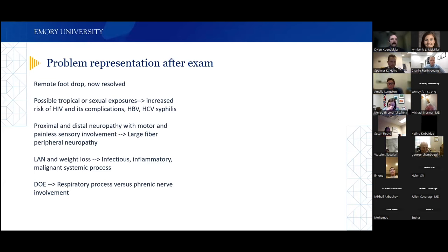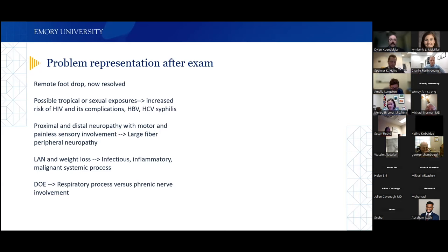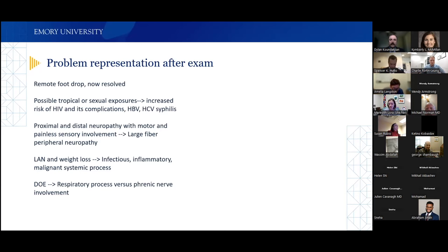It's important to identify which features are most important before deciding what to include in your problem representation. The exposures as a flight attendant could increase the chance of an infectious etiology. The painless sensory involvement consistent with a large fiber peripheral neuropathy is important because many systemic diseases cause a small fiber painful neuropathy — like diabetes or HIV. The lymphadenopathy and weight loss raise concern for a systemic process. The dyspnea on exertion made me wonder about a systemic respiratory process versus phrenic nerve involvement from the neuropathy itself.